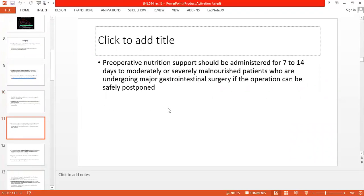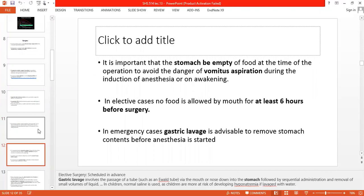Pre-operative nutrition support should be given for 14 days before surgery in malnourished patients. If you can safely delay or postpone the surgery for 14 days, then 14 days of pre-operative nutrition support should be provided. The stomach should be empty before surgery to protect the patient from vomitus aspiration. The patient should have no food for 6 hours before surgery.